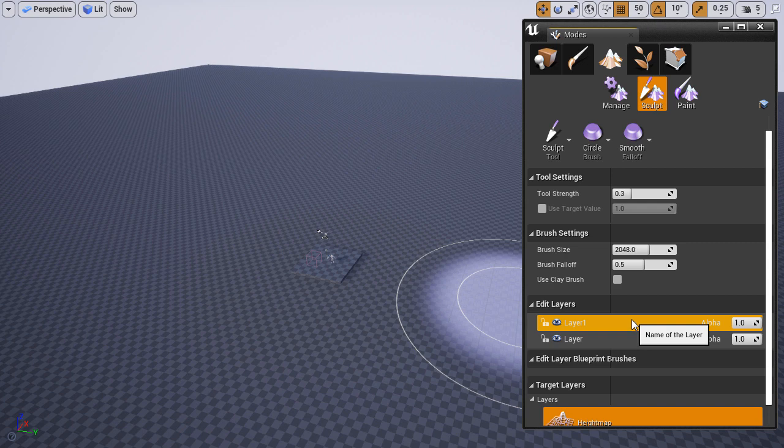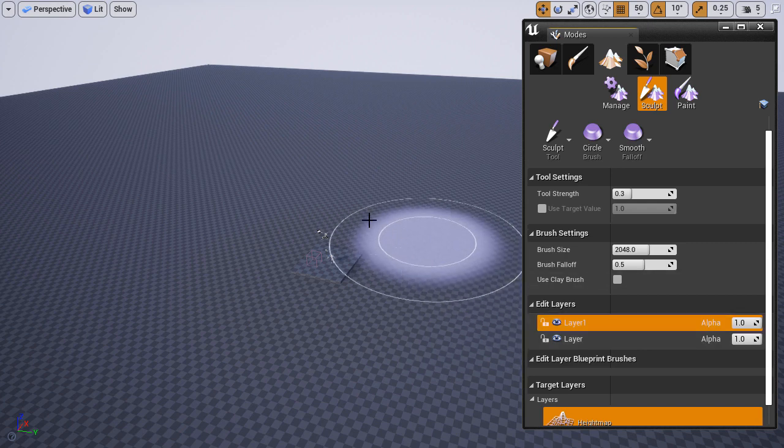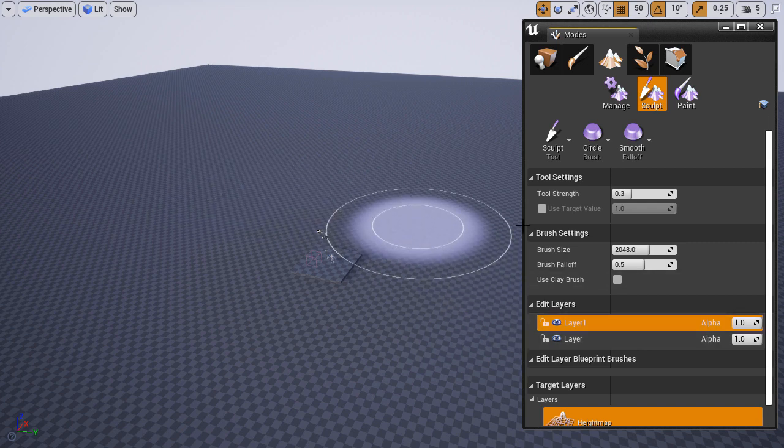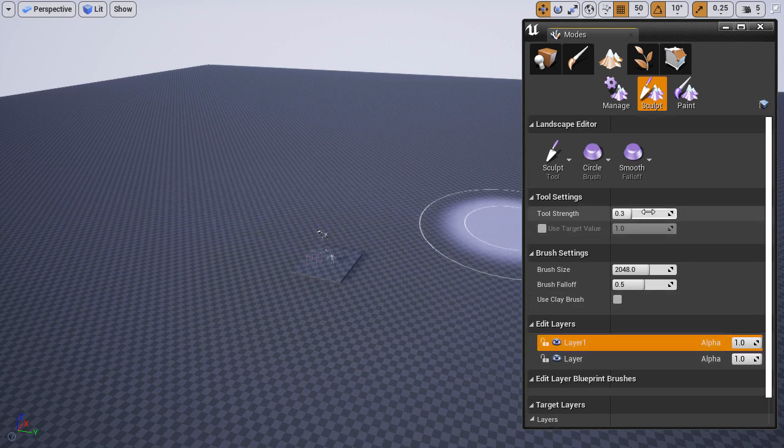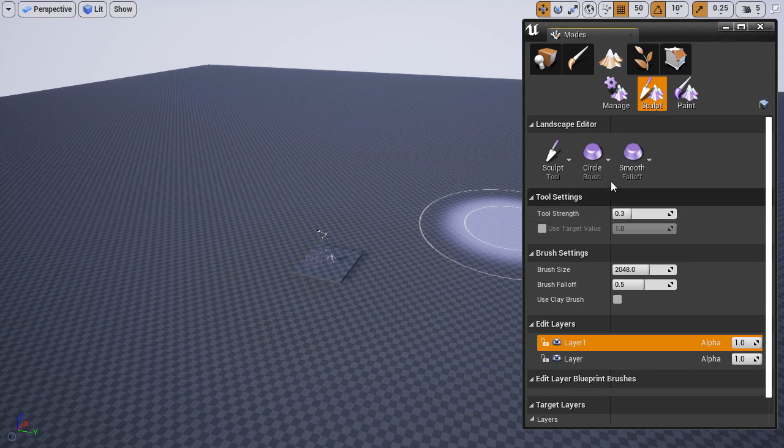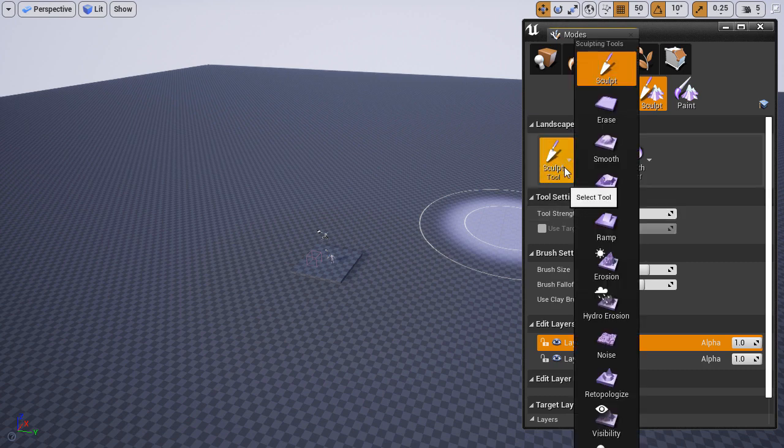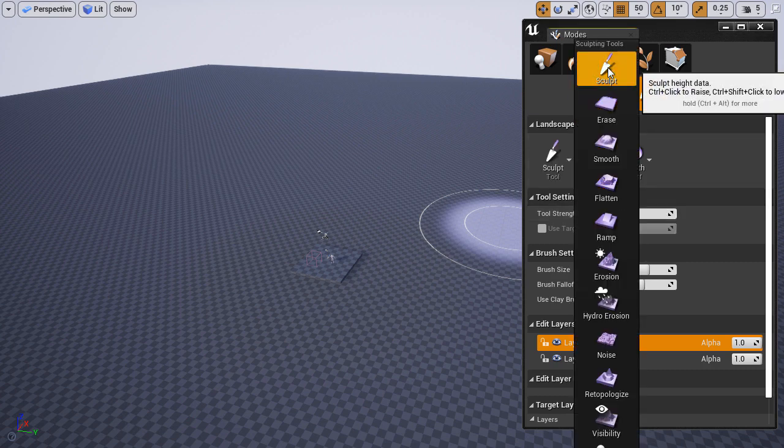With this layer selected—and it's very important that you select the layer where you want to apply changes—I have Layer 1 selected. I'm going to choose the tools I want to use.